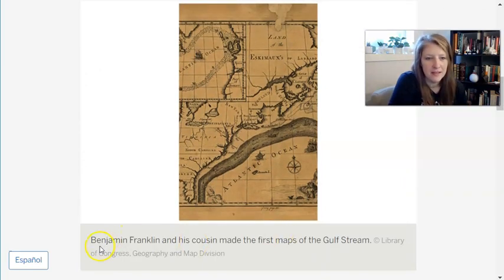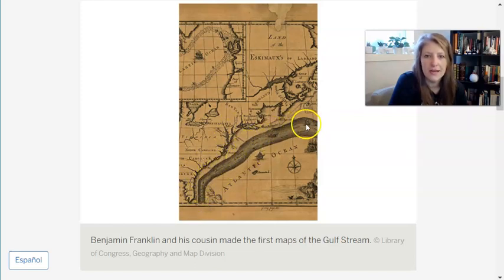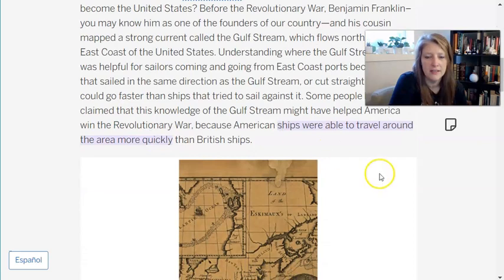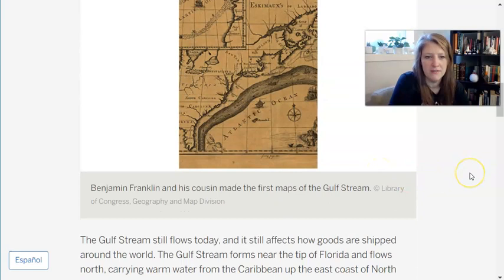The caption says Benjamin Franklin and his cousin made the first maps of the Gulf Stream. If I look at this map, I can see it looks like the east coast of the United States, and there's a large sort of gray stripe in the ocean representing the Gulf Stream. It looks like a similar picture here with the same kind of band, just drawn differently. I'm intrigued about how this current forms.